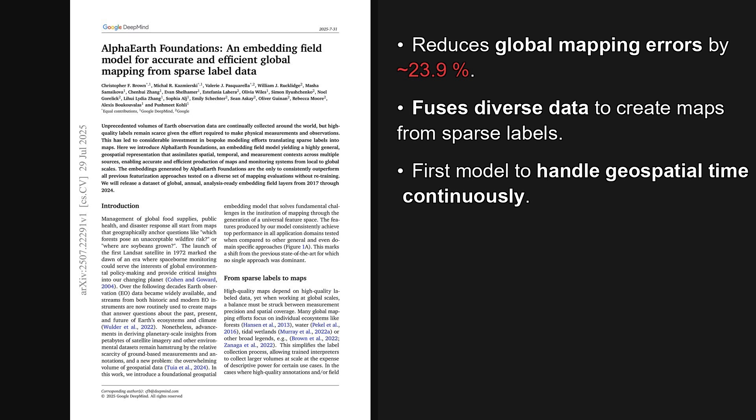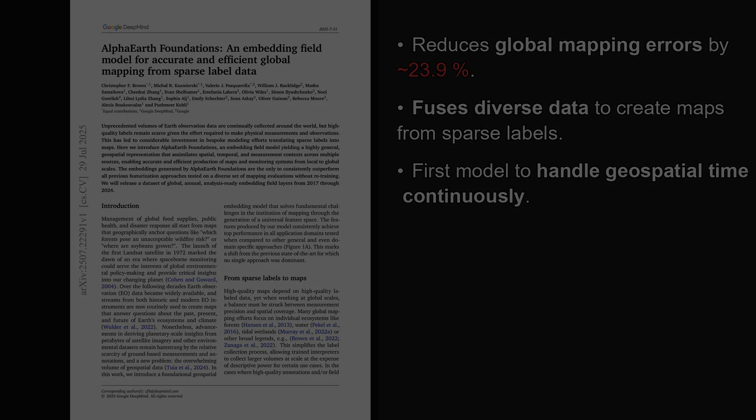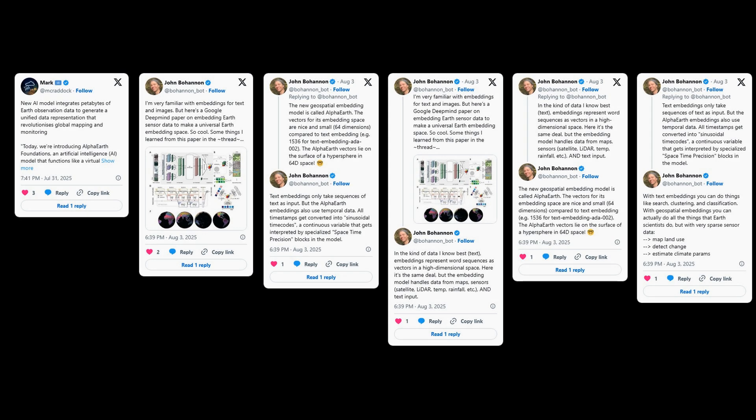And the results are really impressive, reducing mapping errors by an average of about 23.9%. And the reaction on X, formerly Twitter, has been really insightful.